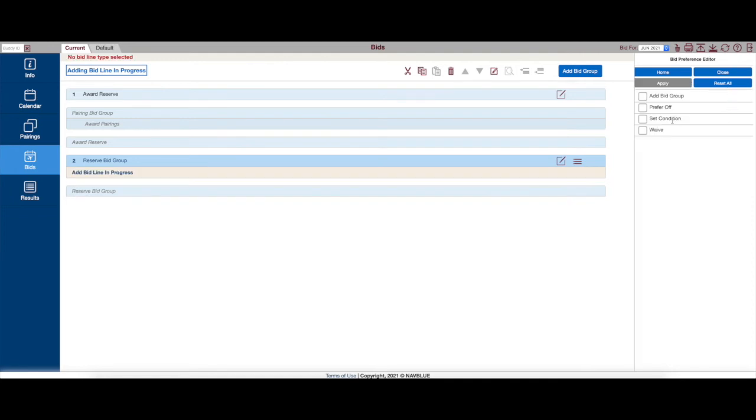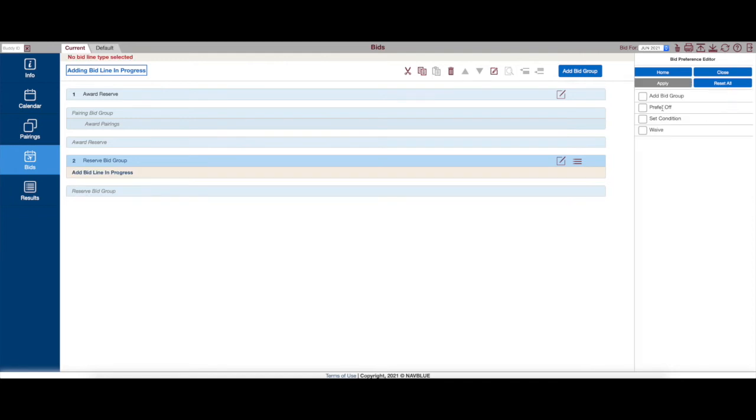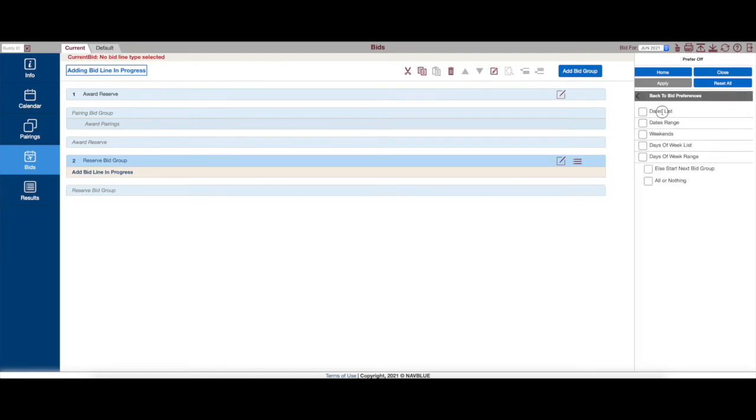So now, thinking on that, usually what we see when we see pilots that have issues with their days off, is they've created a pattern that's not sustainable on PBS. And what that means is, for example...